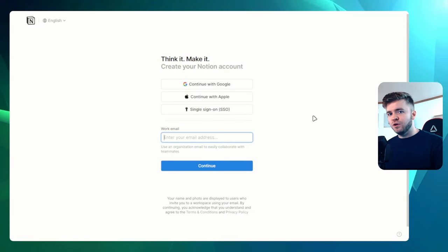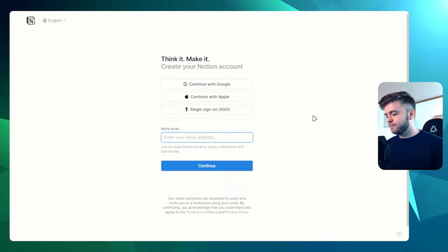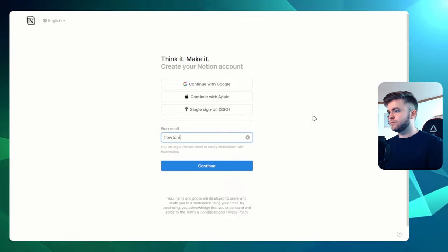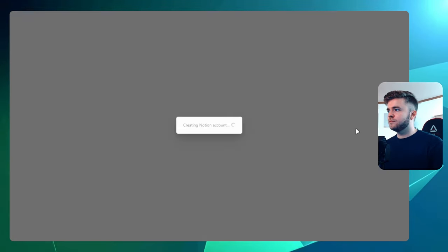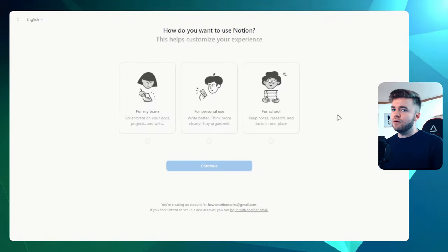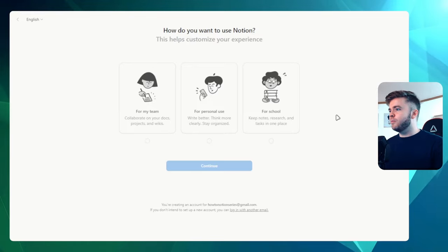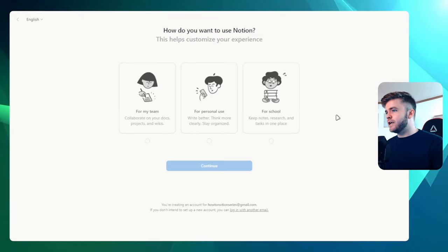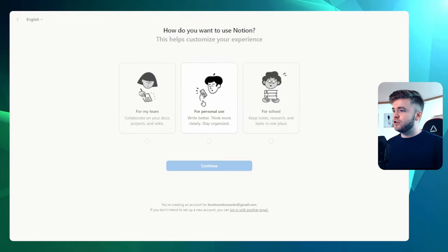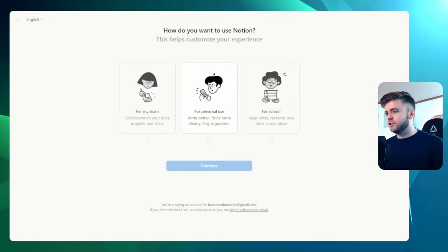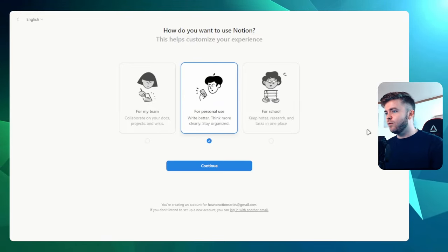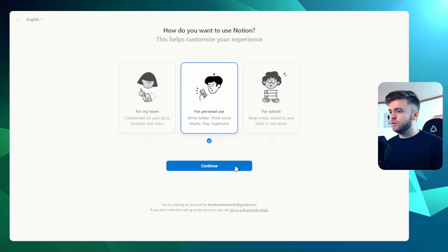You'll then be prompted to enter your email address. Now, once you've done that, you'll be taken to a screen here and it will ask you, how do you want to use Notion? So we're just going to select for personal use.